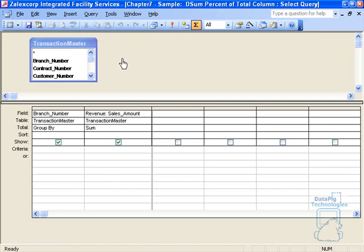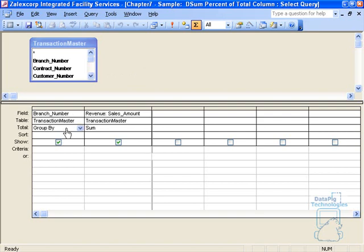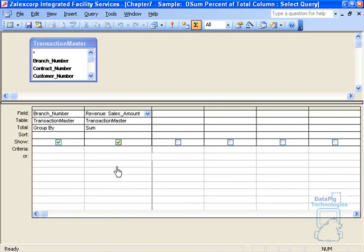To illustrate this, I'm going to work with the transaction master table that I've got here. I'm bringing in branch number and sales amount, grouping by branch number and summing on sales amount. Notice here that I've got an alias of revenue. I'm going to use this alias somewhere else, so keep this in mind.